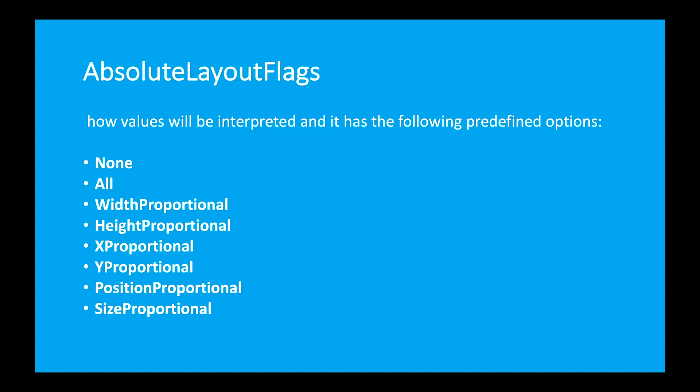Then absolute flags. What absolute flags do? Absolute flags interpret the absolute bounds you use. It's a critical thing but you will see when we start coding.